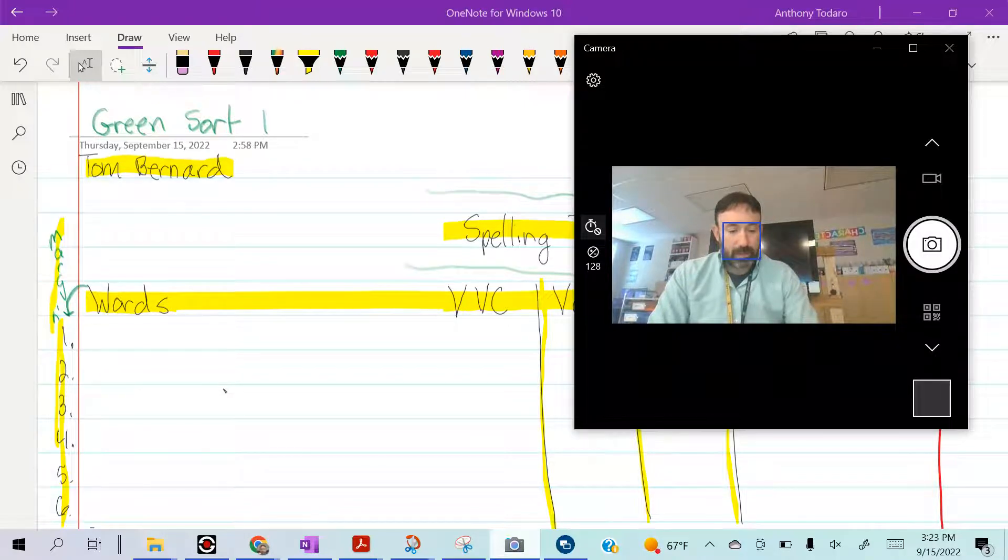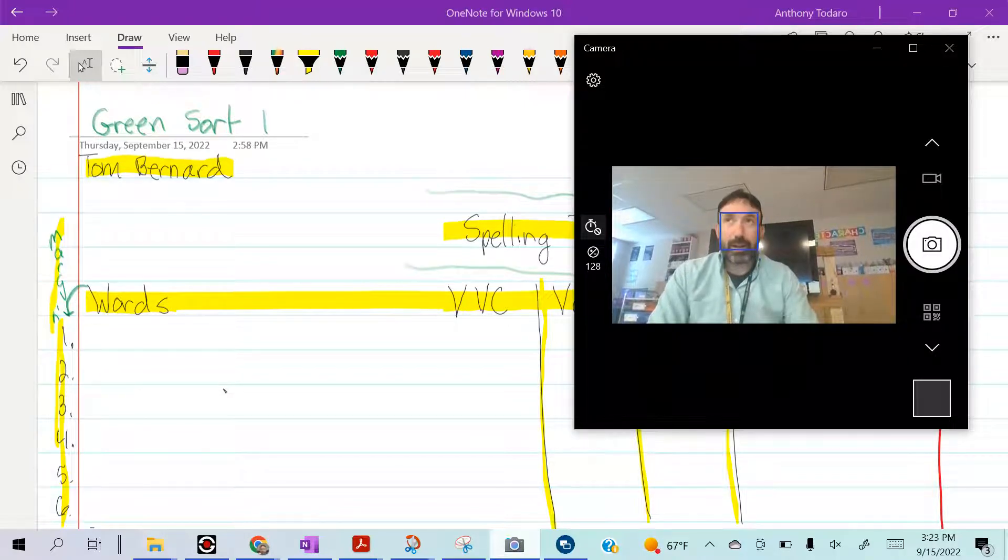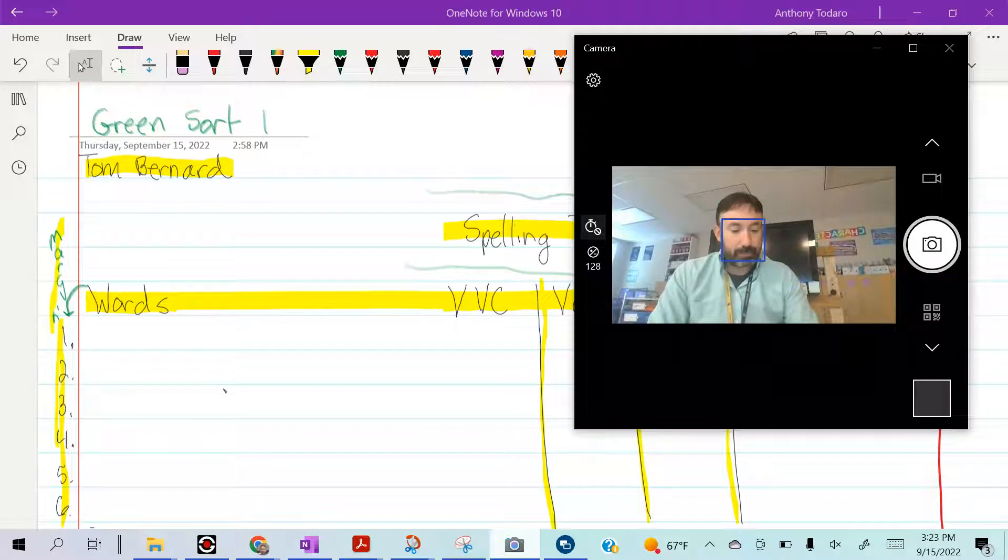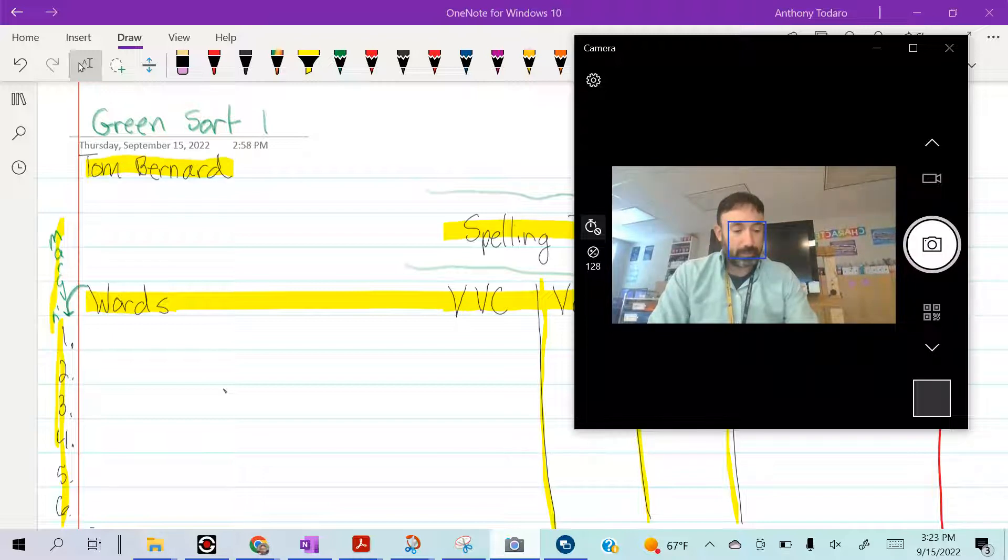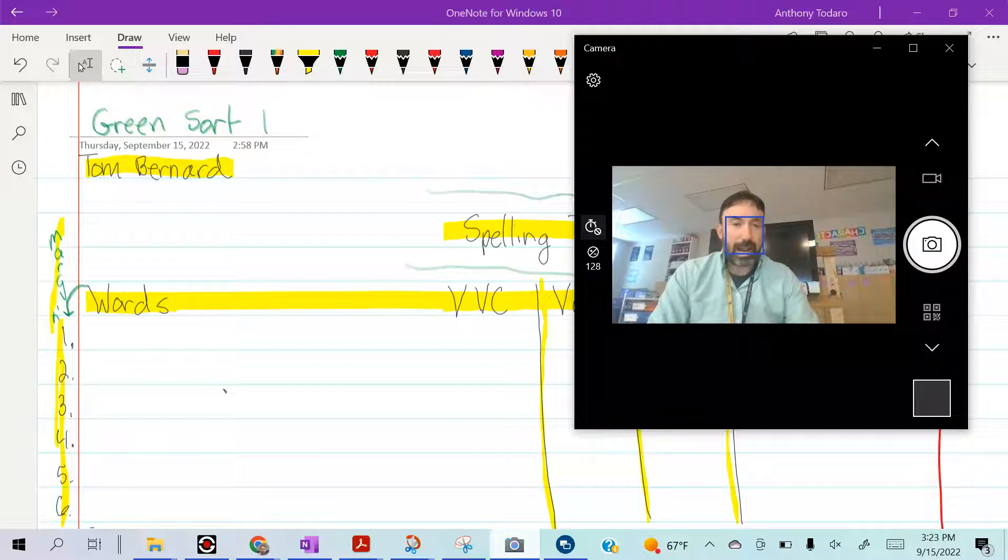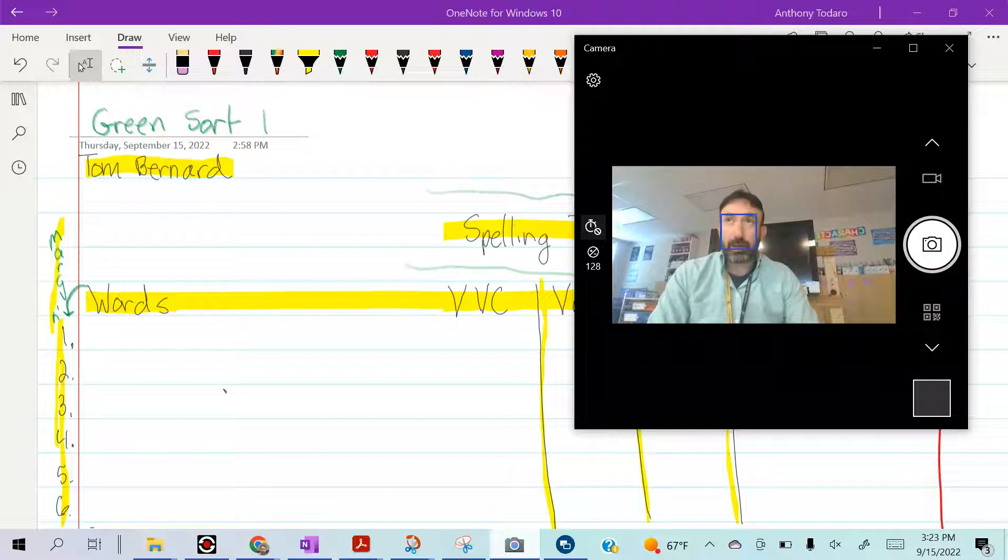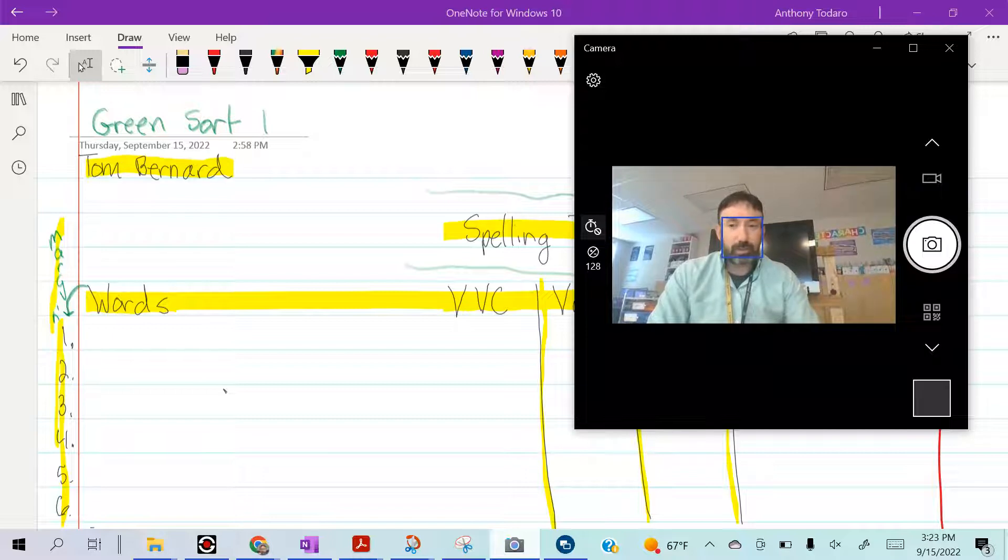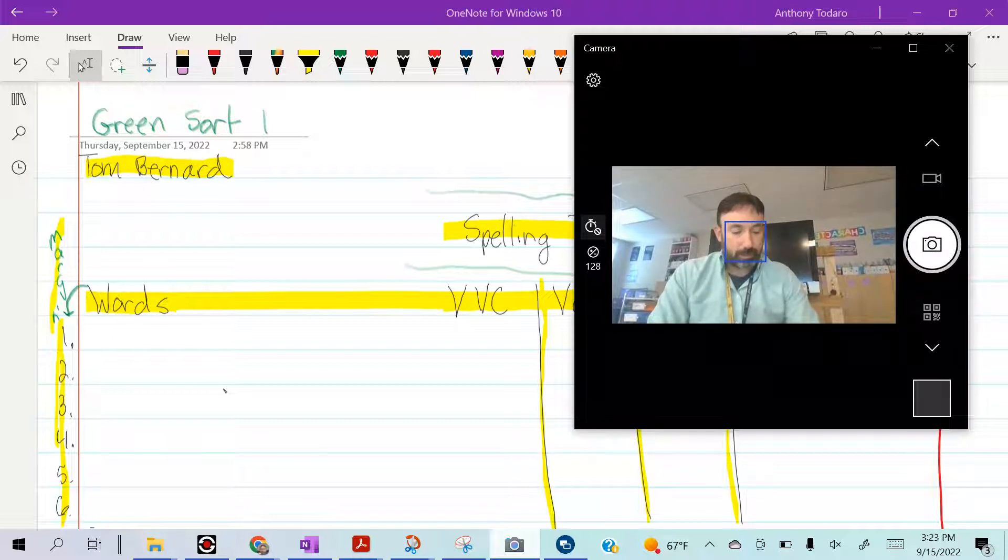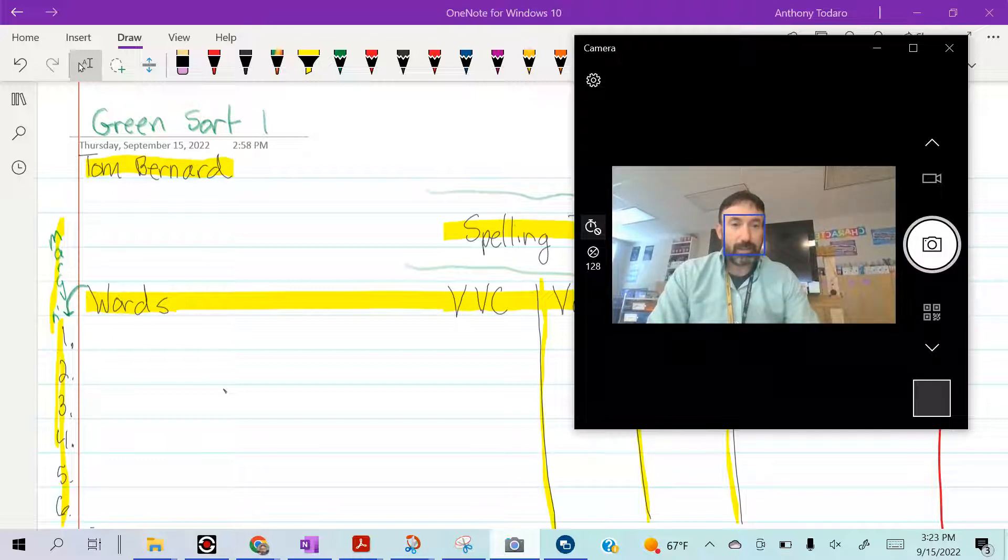Number ten: when, when. Number eleven: thank. I want to thank you for being well-behaved in class today. Number twelve: brave, brave. Be brave and do your best. Number thirteen: scout, scout. Number fourteen: plot, plot.